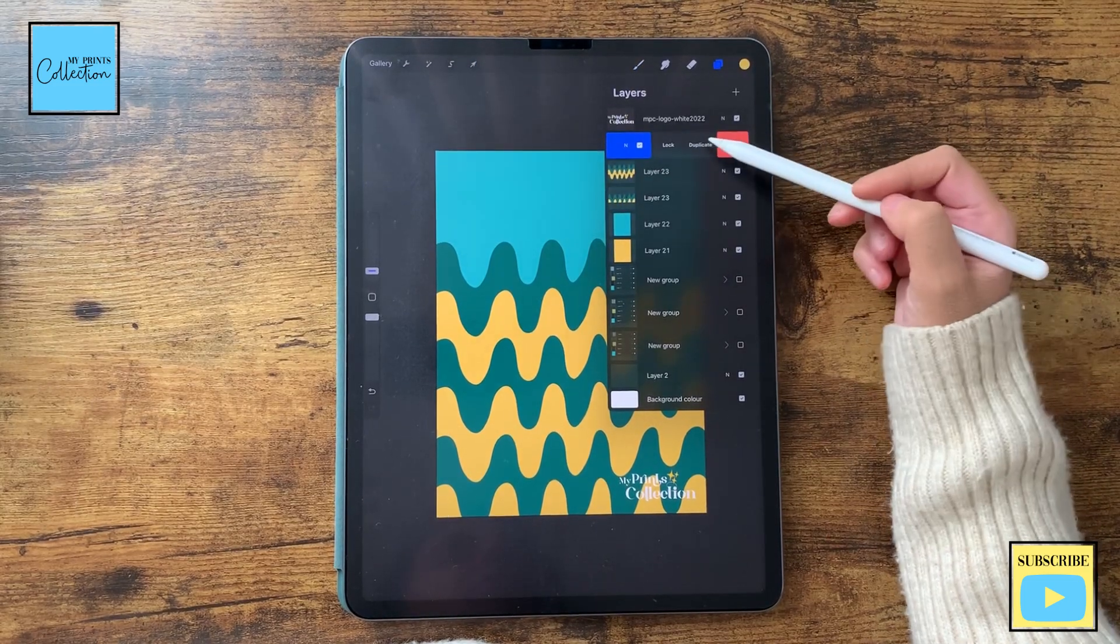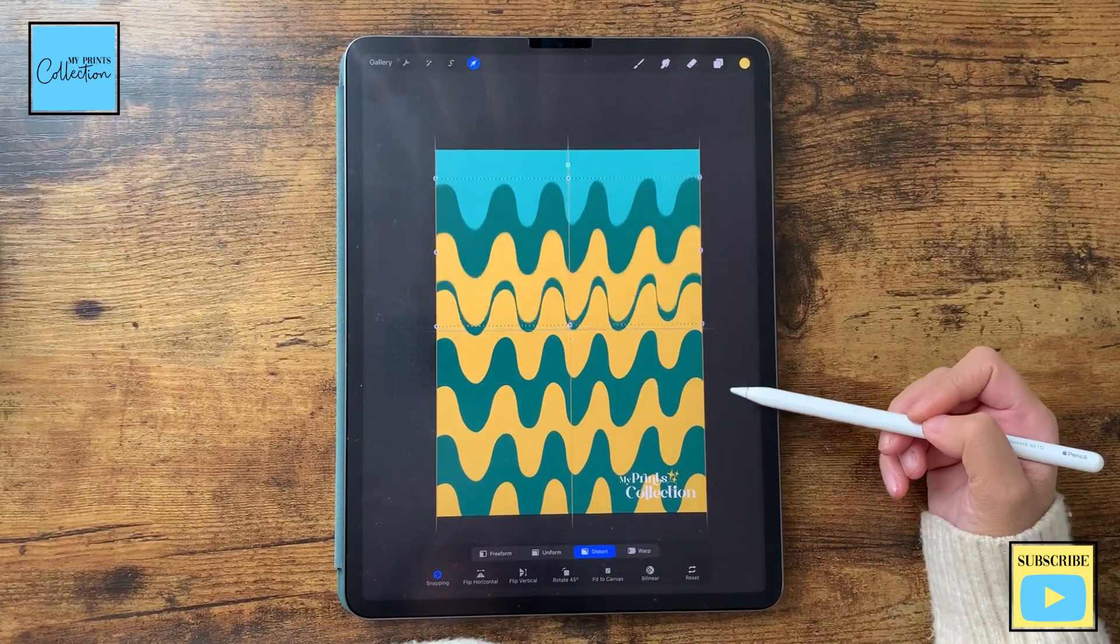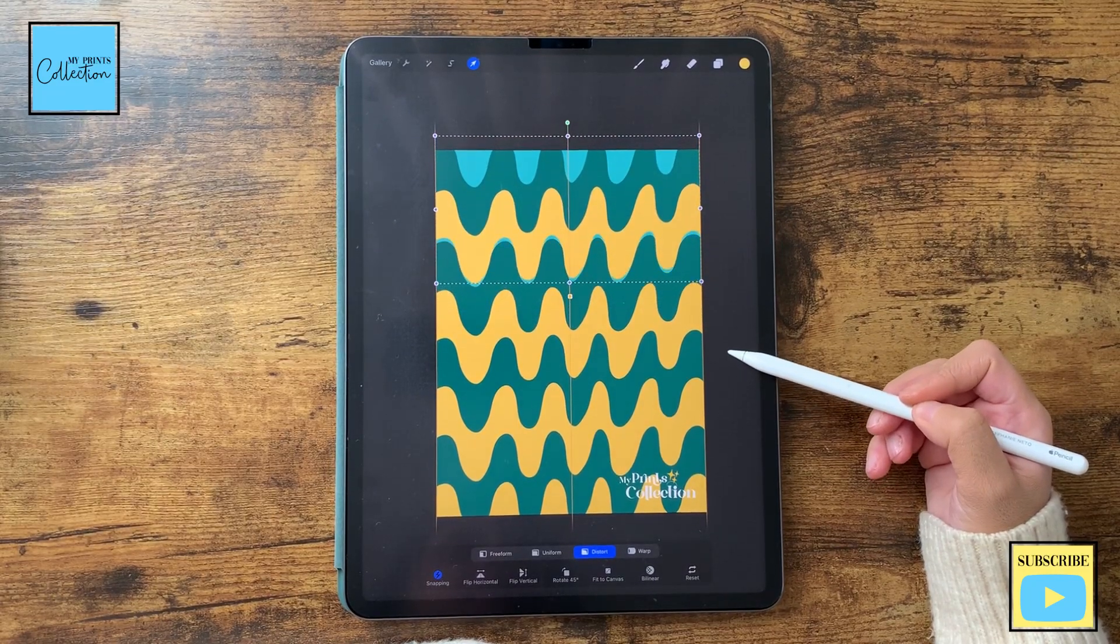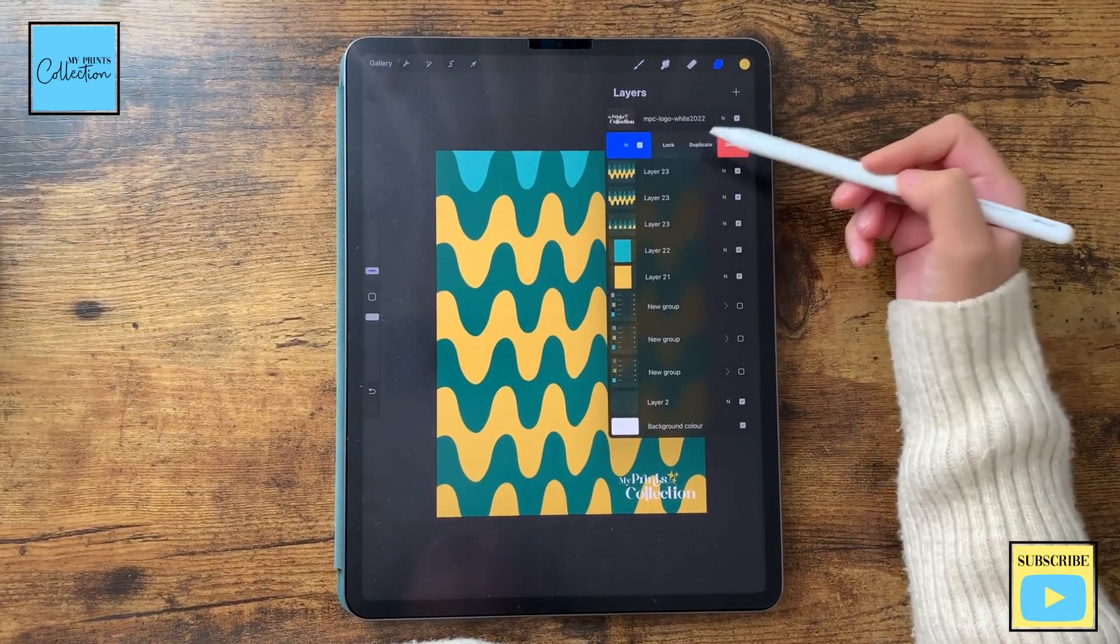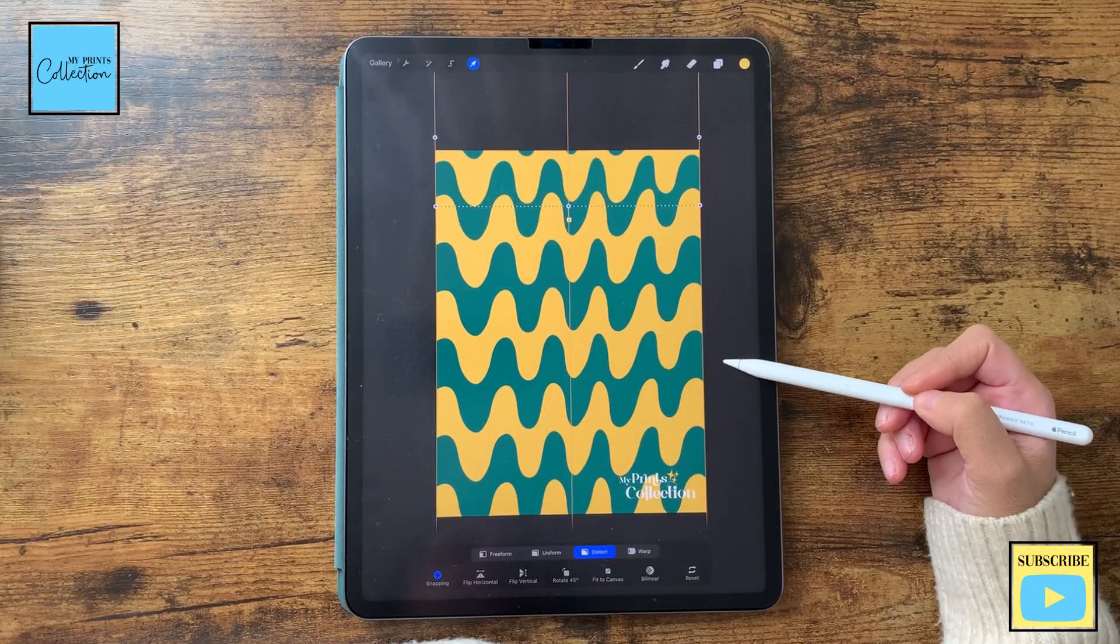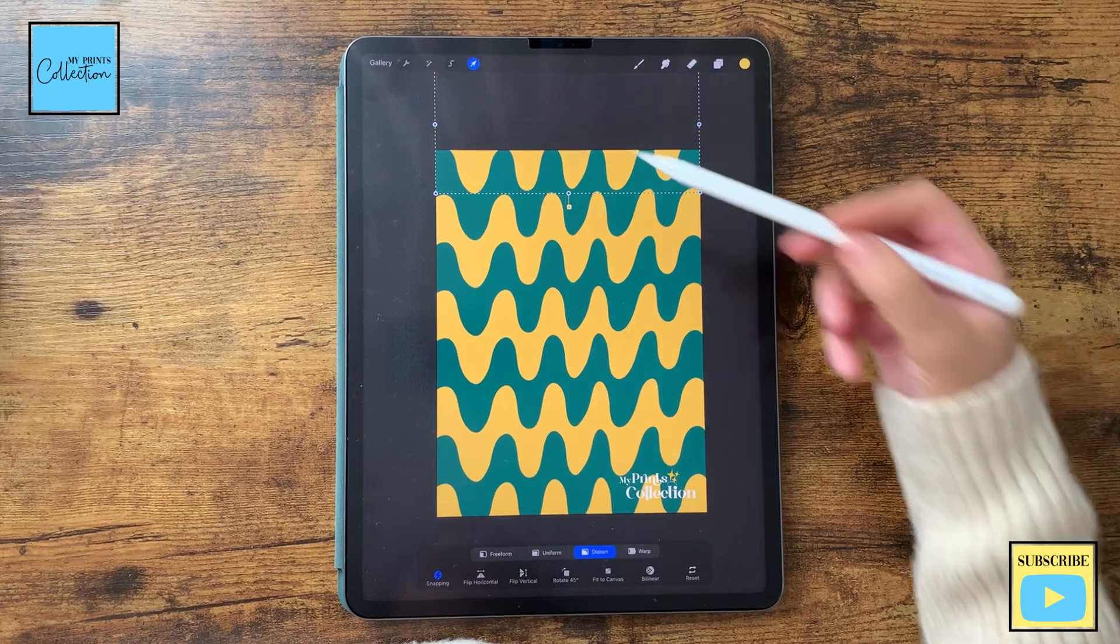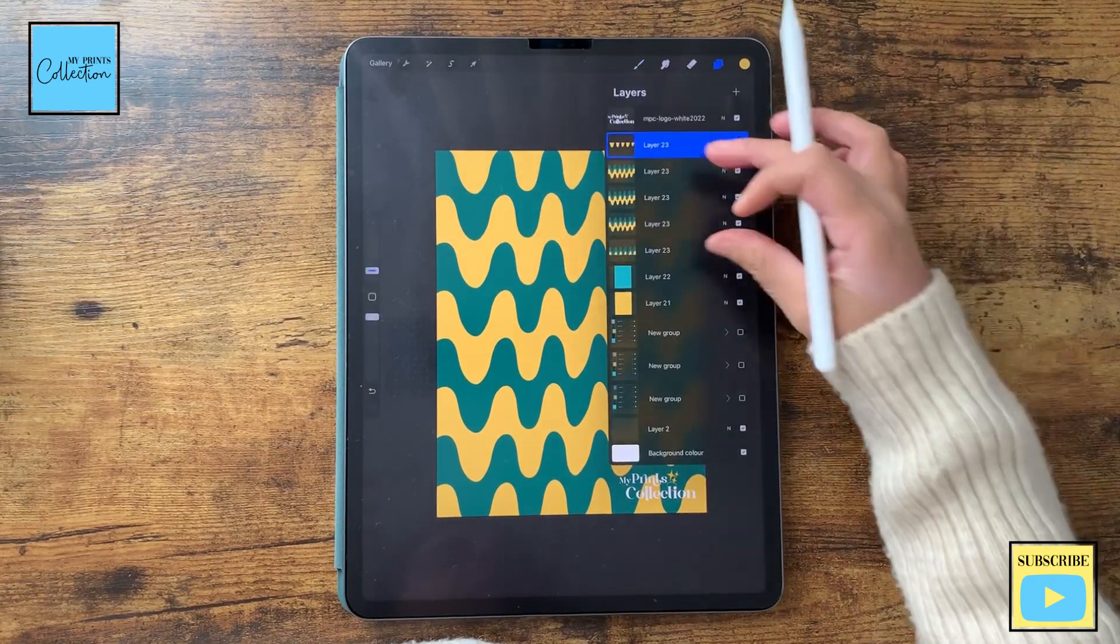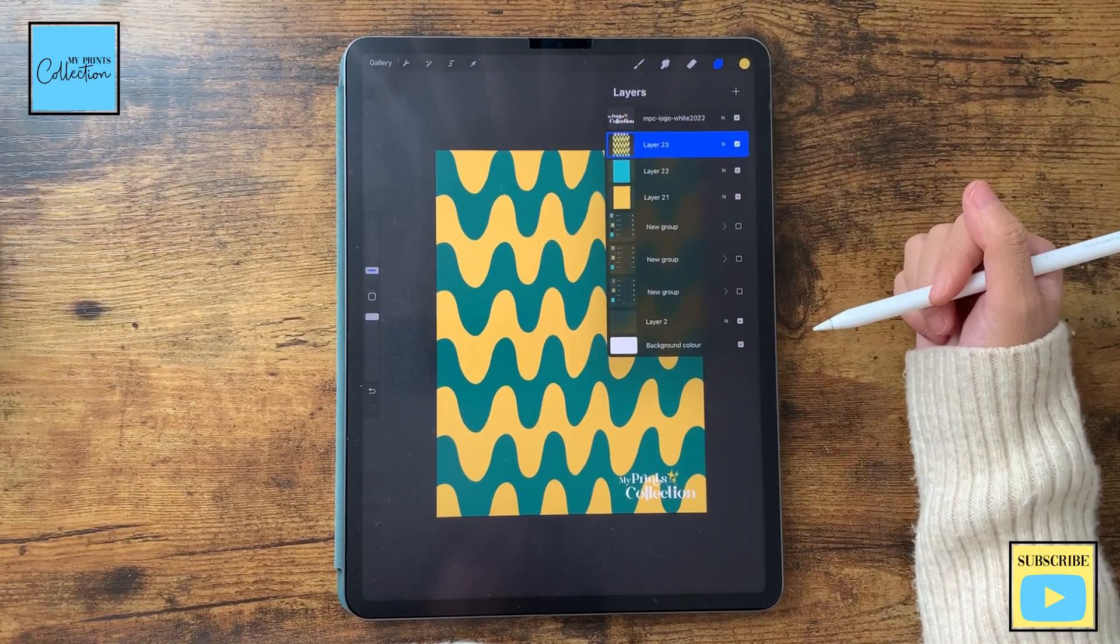Now I'm going to repeat and do the same over here. Move it like this and duplicate and move it like this. Okay, I'm happy with it. I'm going to merge all these layers together.